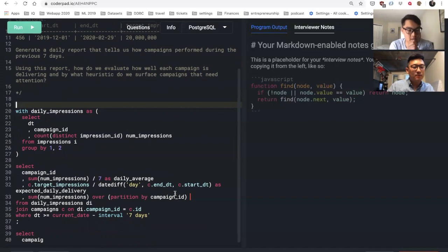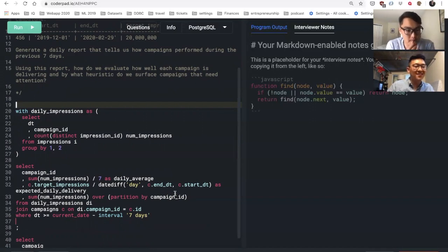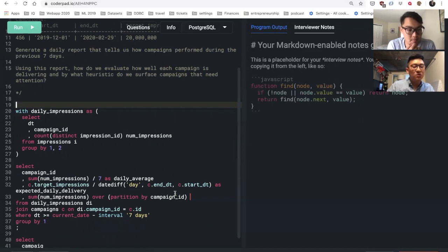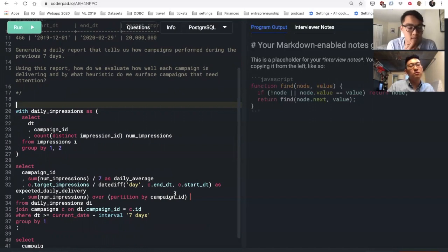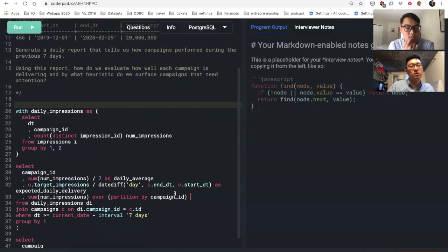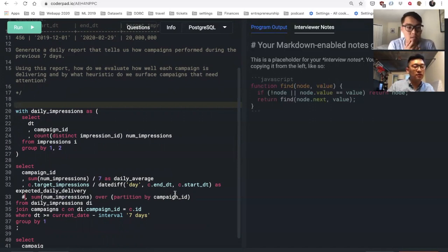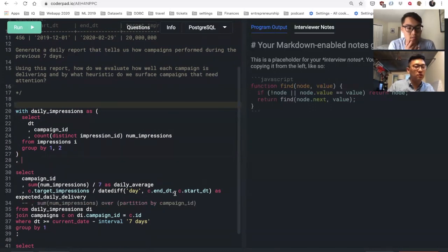I'm not actually sure for window functions, but I do think you need a GROUP BY in this query because you have some aggregation. Yeah, good point. So what I'm trying to find out is all the impressions delivered up to today. Let's say I'll just have another CTE which is like total impressions.